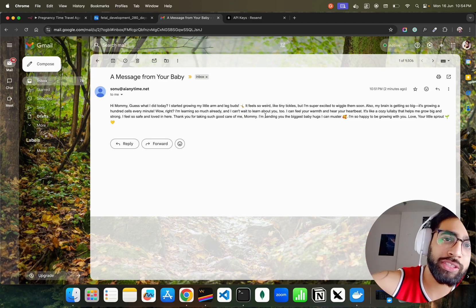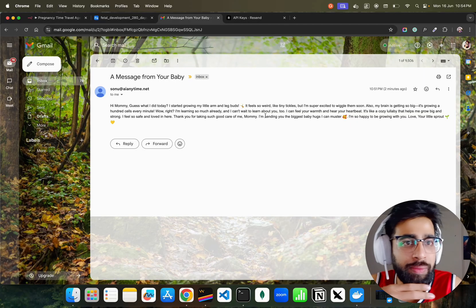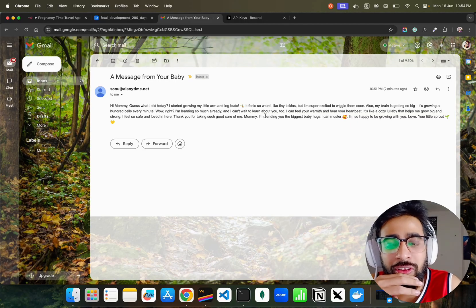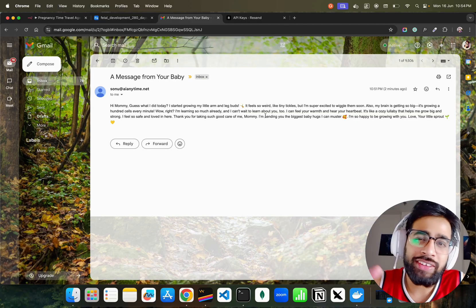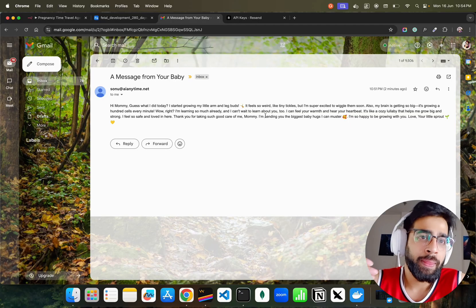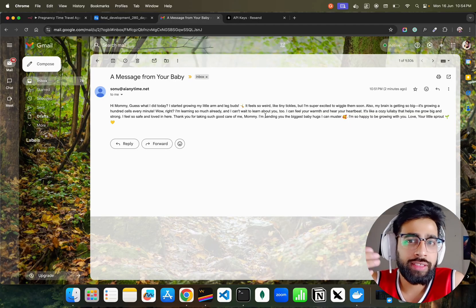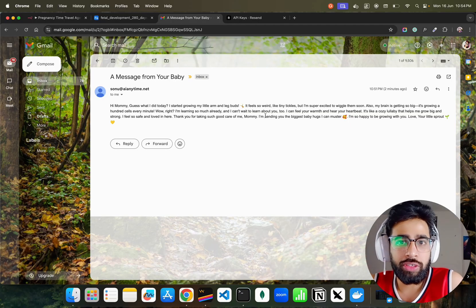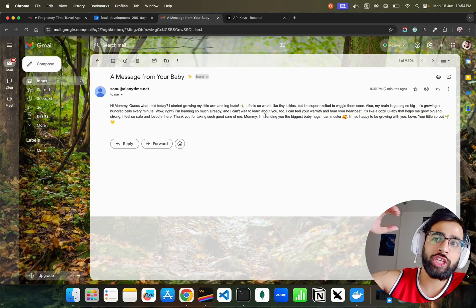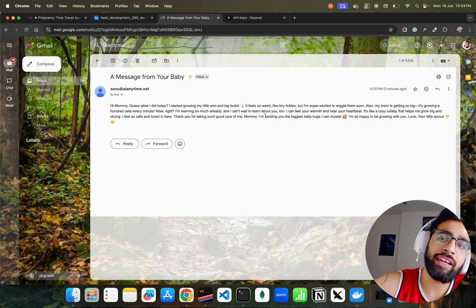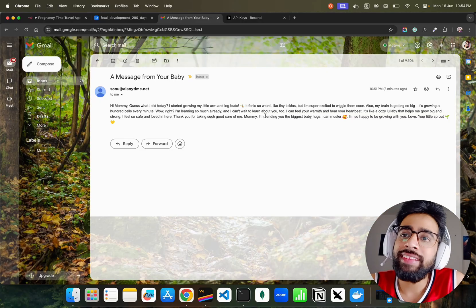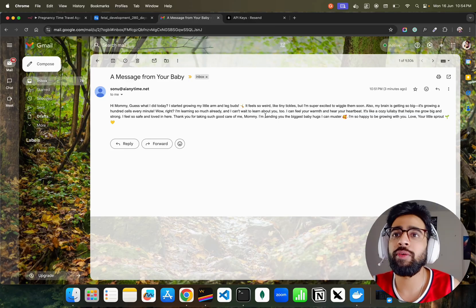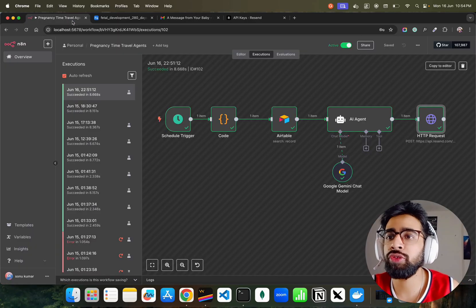The email is sent even before the baby is here on this planet. It's like a time travel kind of thing. After when the baby is born, on the 18th birthday you can show this entire chain of emails every day that baby has sent to the mother. This is sent every day morning. Let me show you this workflow.